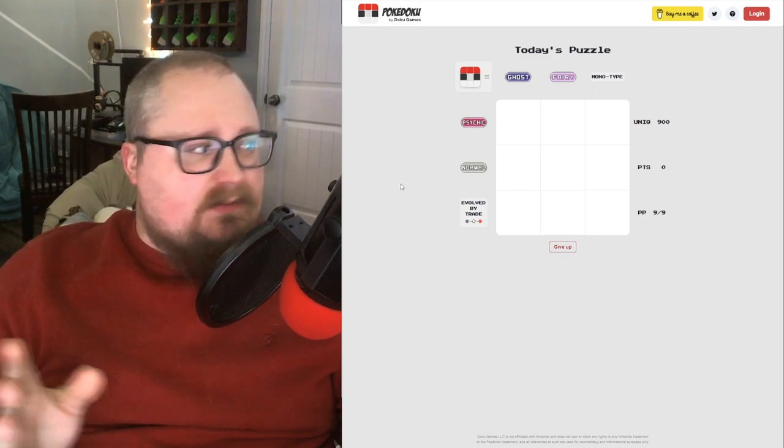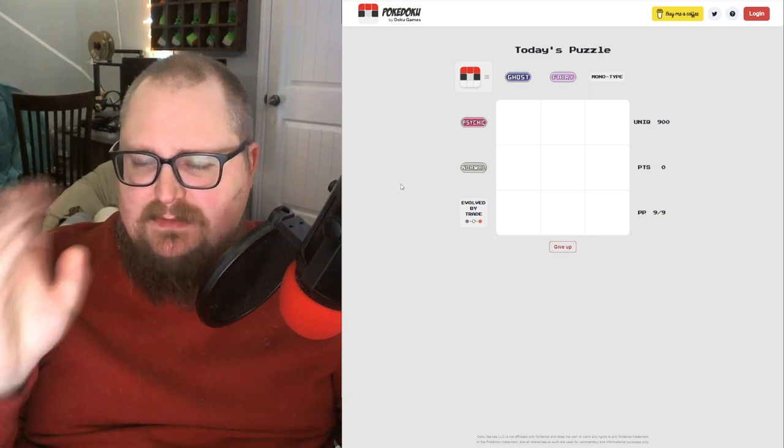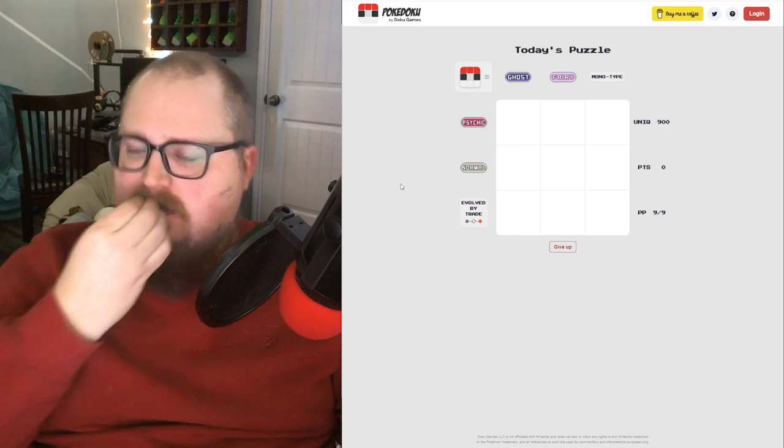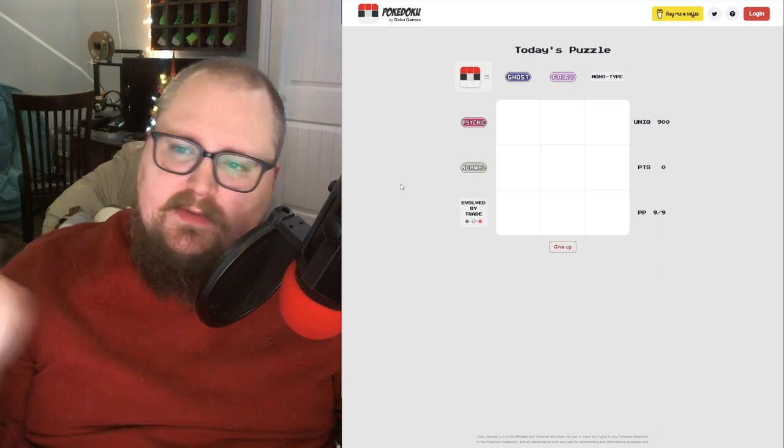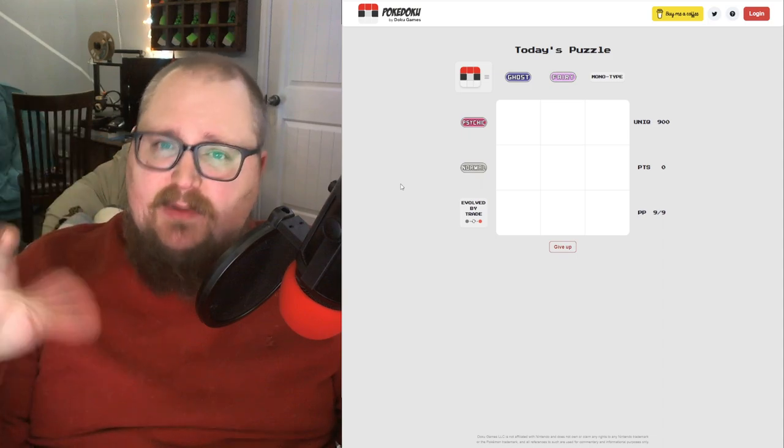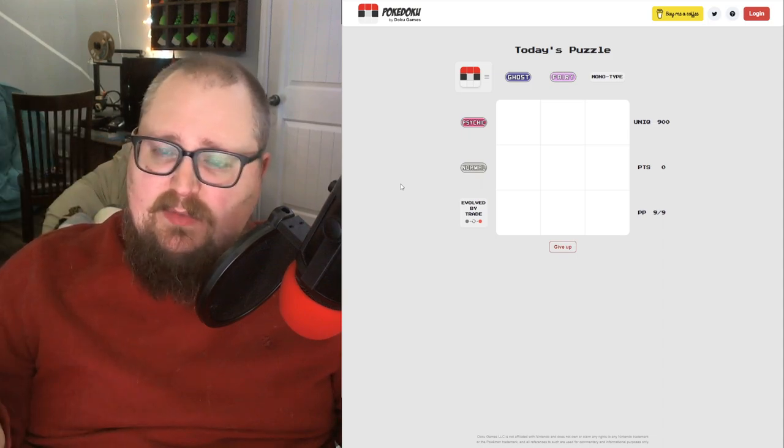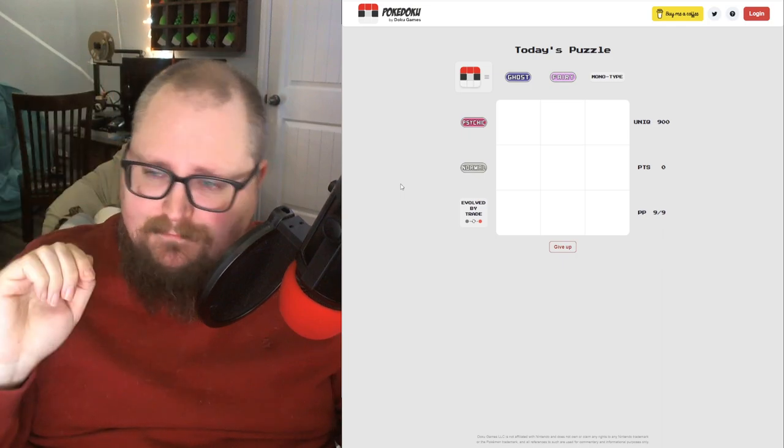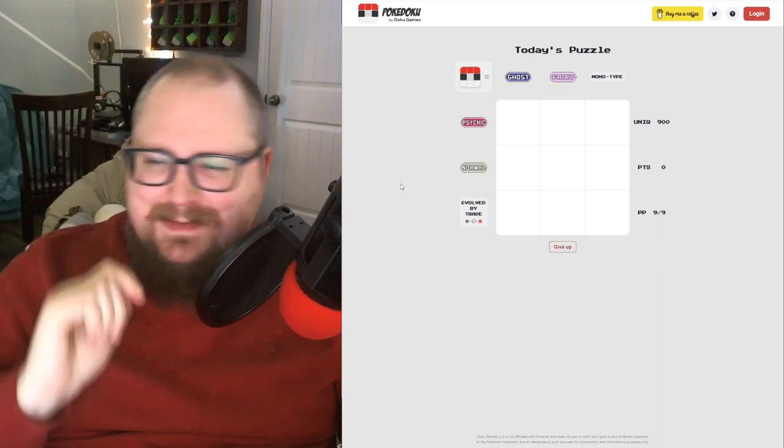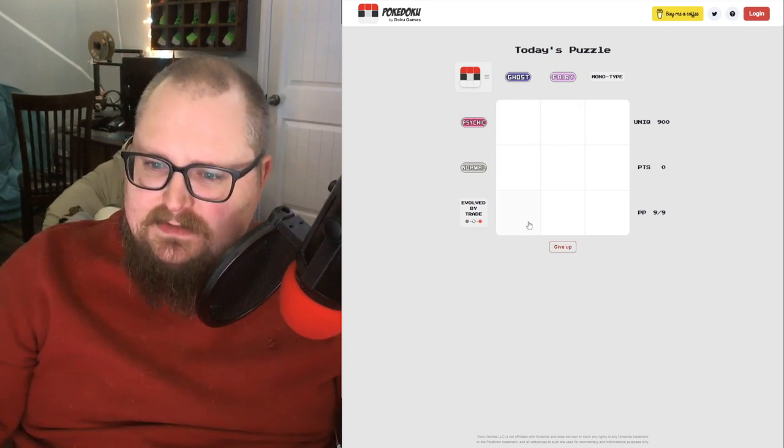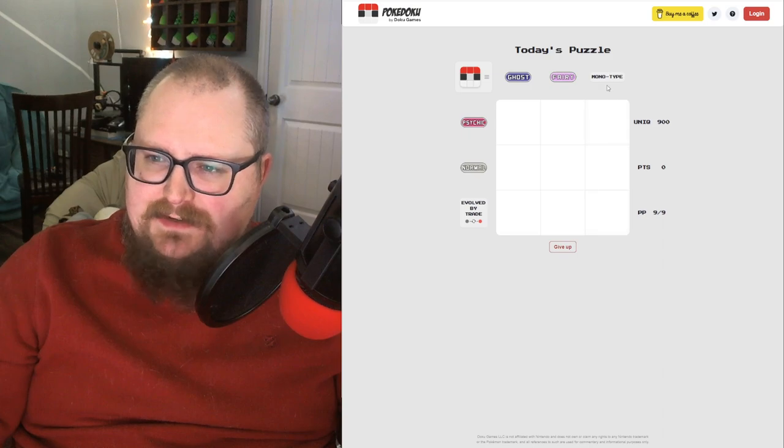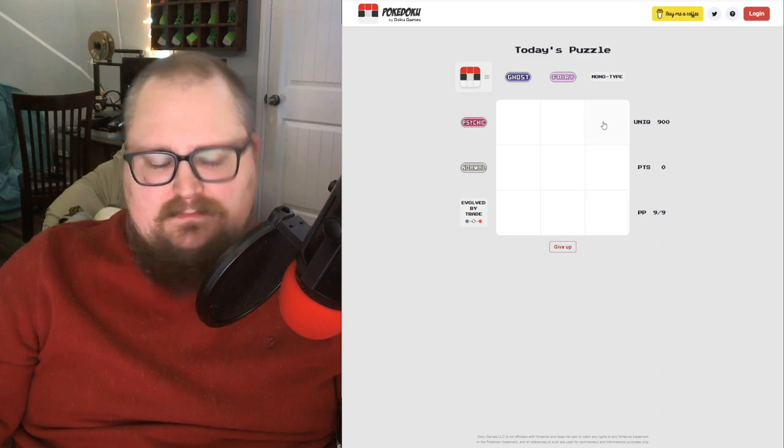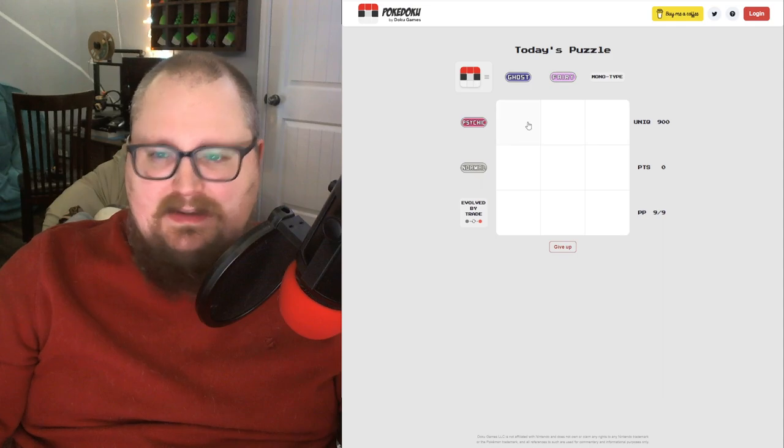Here's PokéDoku. So this is by Doku Games. This is a cool daily little puzzle and it's a 3x3 grid. And the goal is to fill in each square with a Pokémon. And the Pokémon has to fulfill the requirements of its row and column. And sometimes it's harder than others, because today's doesn't look too bad. But occasionally this last column is like Gigantamax forms or something, and I don't know any of that.